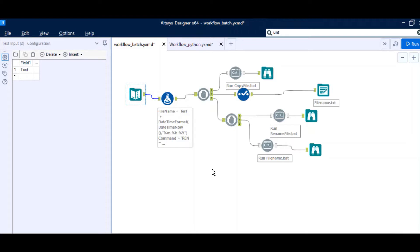Hello friends, welcome back to my channel. Today we will talk about one of the very basic problems in report automation. In any report automation project, you would want to write data to an existing report and then name that report based on the current timestamp. We all love Alteryx and know how good it is in report automation, but it doesn't support this particular feature where you have to name an existing Excel file based on the timestamp. That's where we will have to use some third-party tools and technologies.